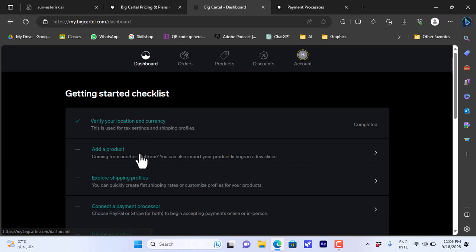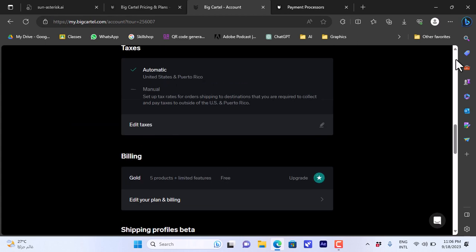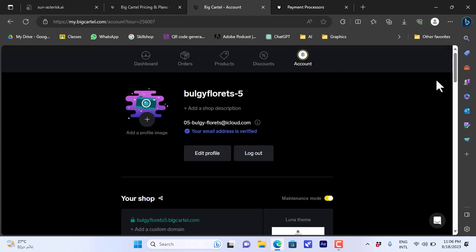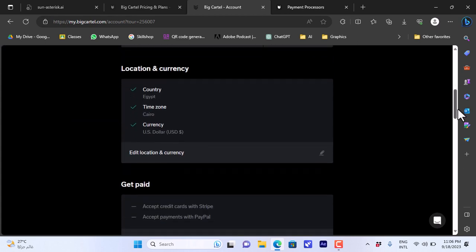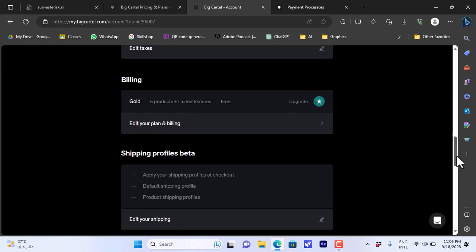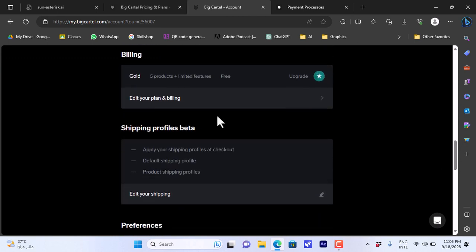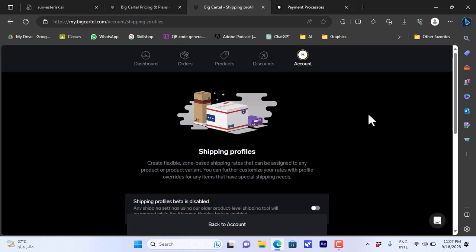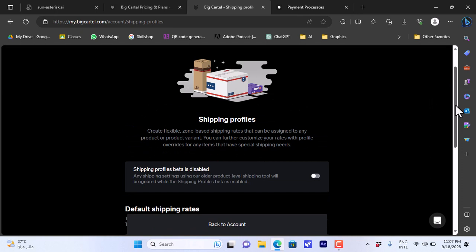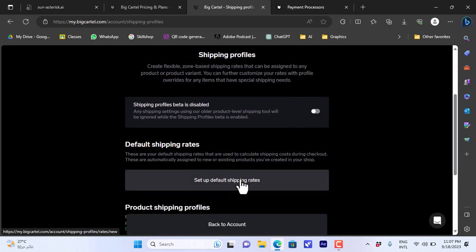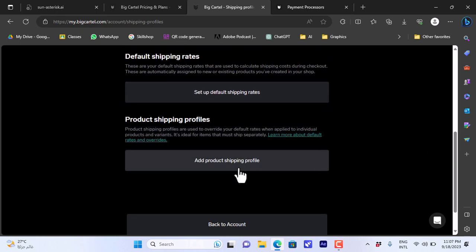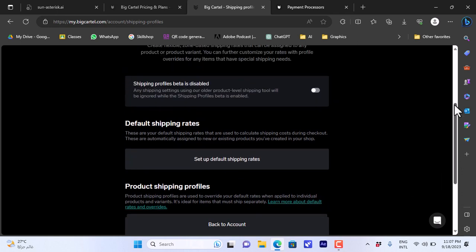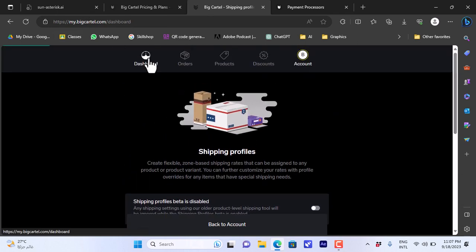You notice here that it opens the products tab. Let's go back to the dashboard. Also you need to explore a shipping profile. If I click on it, it will redirect me to my profile. If I scroll down here I can view the shipping profiles that's in beta. I can edit the shipping profile - it's disabled by default. I can enable it and set up my default rates for shipping and set up the product shipping profile to add my shipping rates.